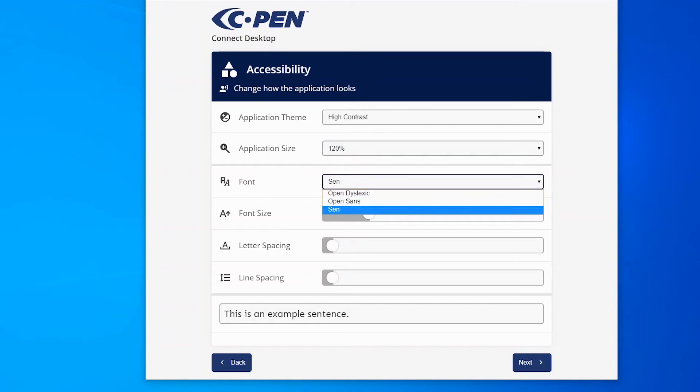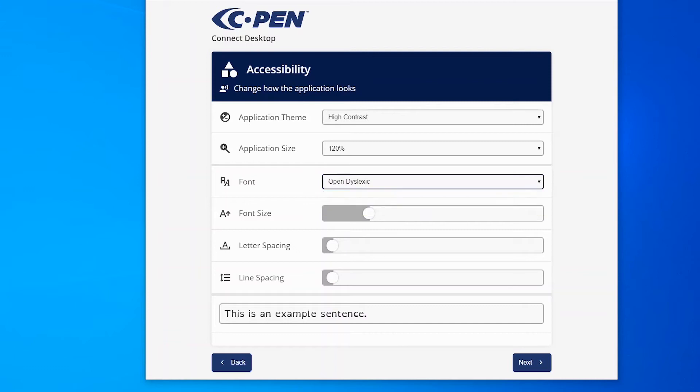To optimize your reading, select your font, font size, letter spacing and line spacing. It can be easier to focus on a word if spacing is increased. And select a dyslexic font if that makes it easier to access the text.